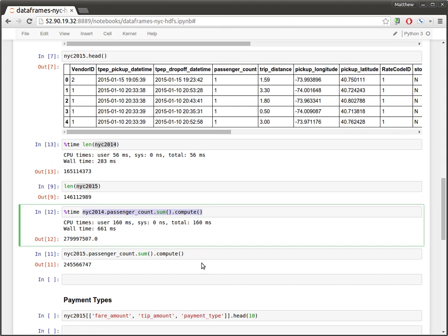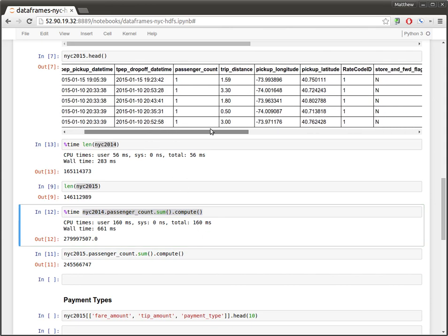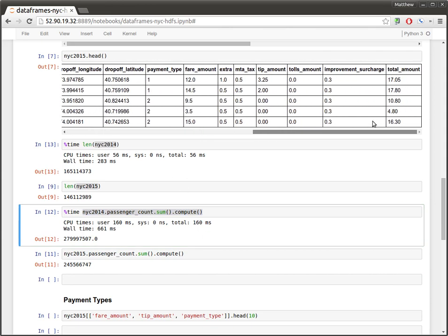So I wanted to look at the tip amount. So whenever I go to a new city, I always like to see what standard tipping practice is there. And this is a nice place to do that because we have the total amount of every taxi ride, as well as the fare, the mandatory amount, various taxes and fees, and the optional tip.